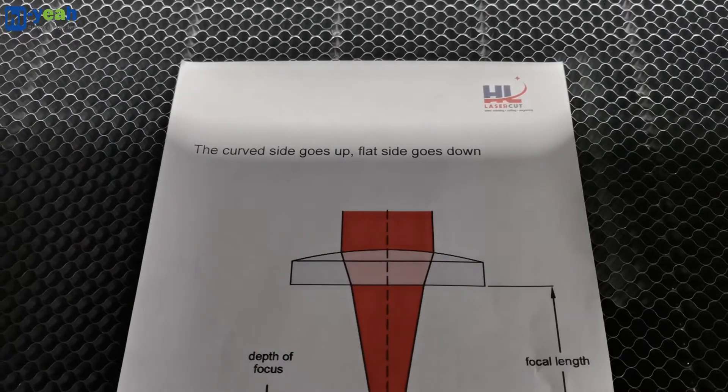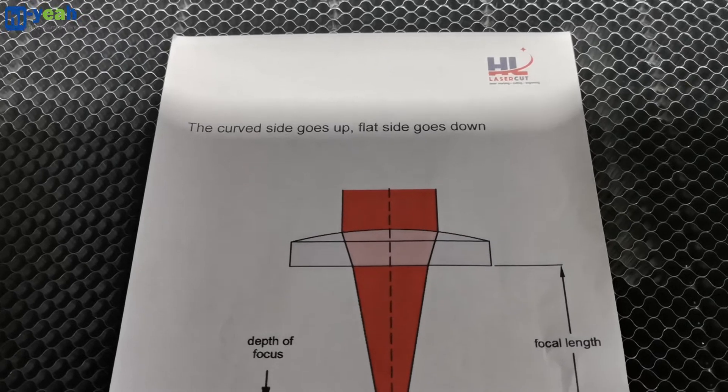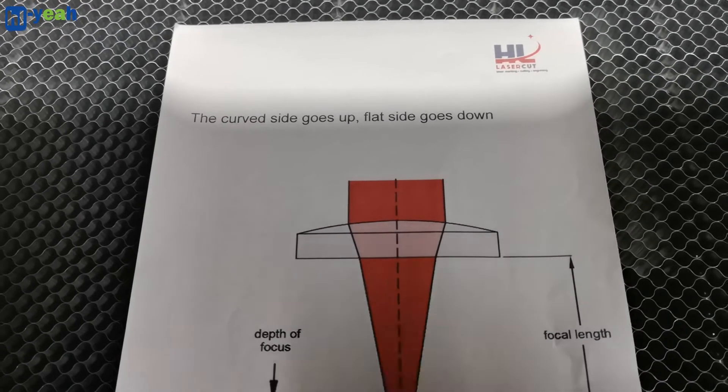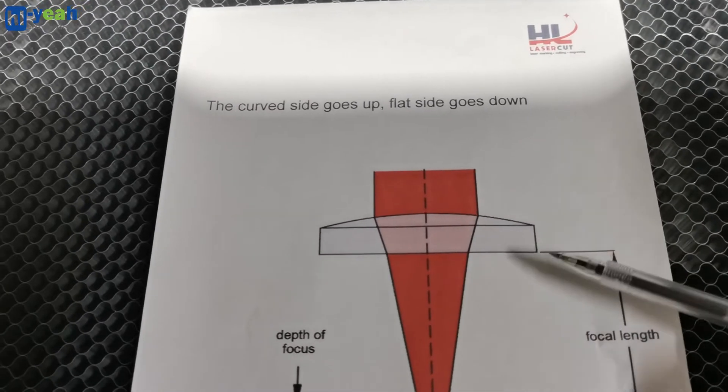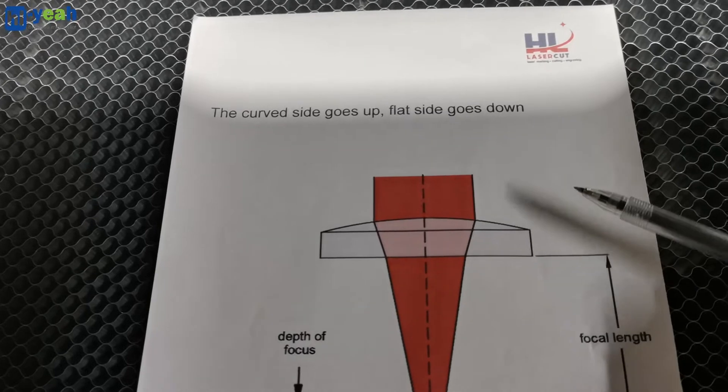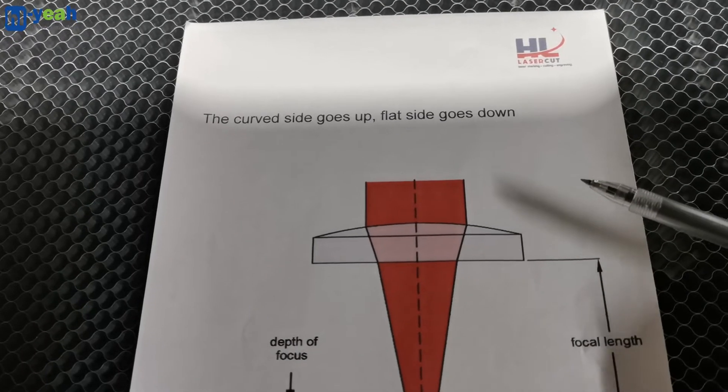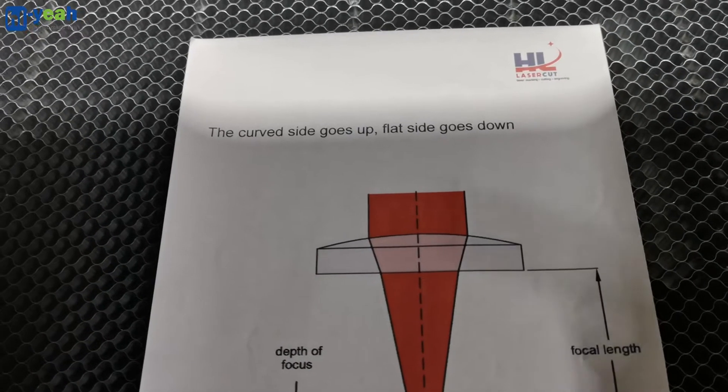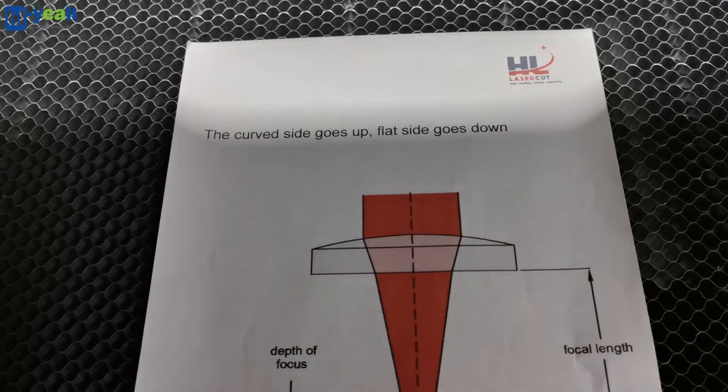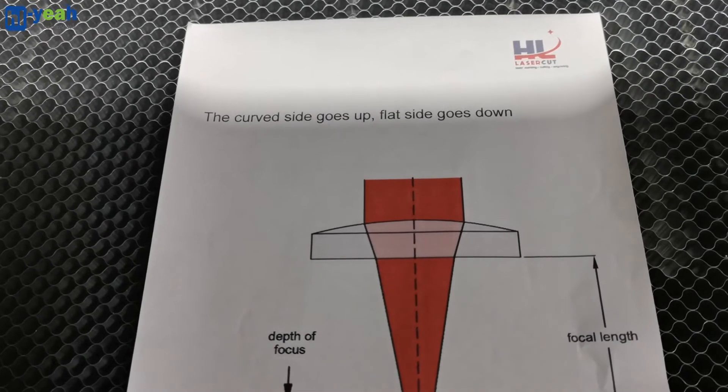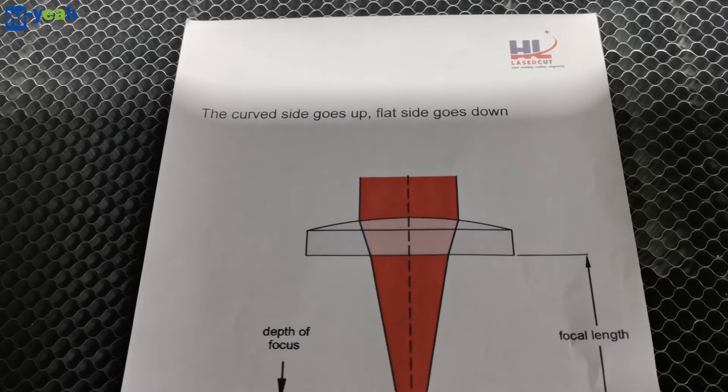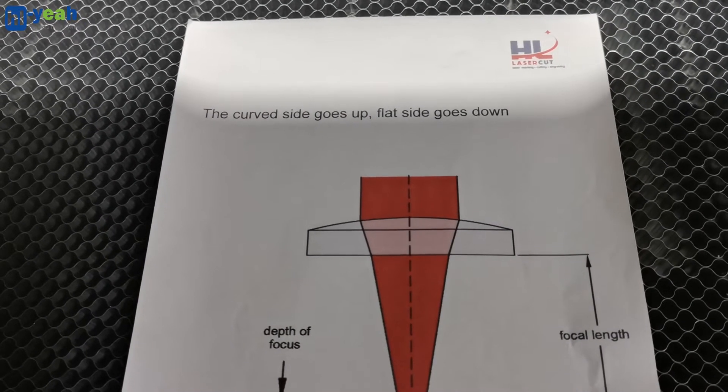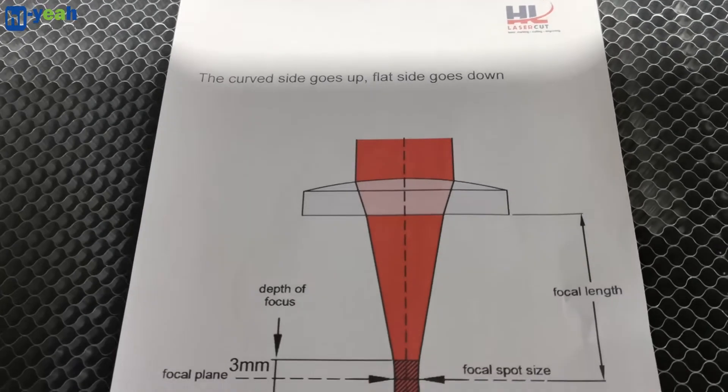Let's look at this page. The focus length: you'll need to have the curved side goes up and the flat side goes down when you install to the laser head.